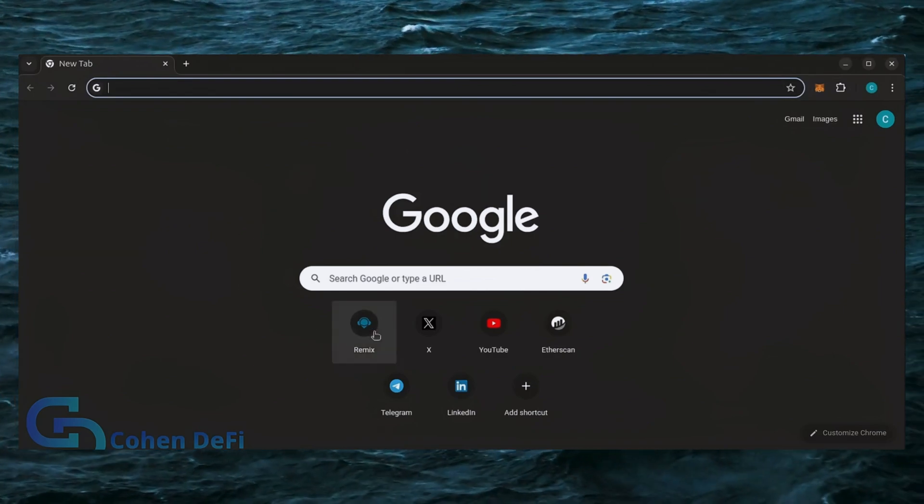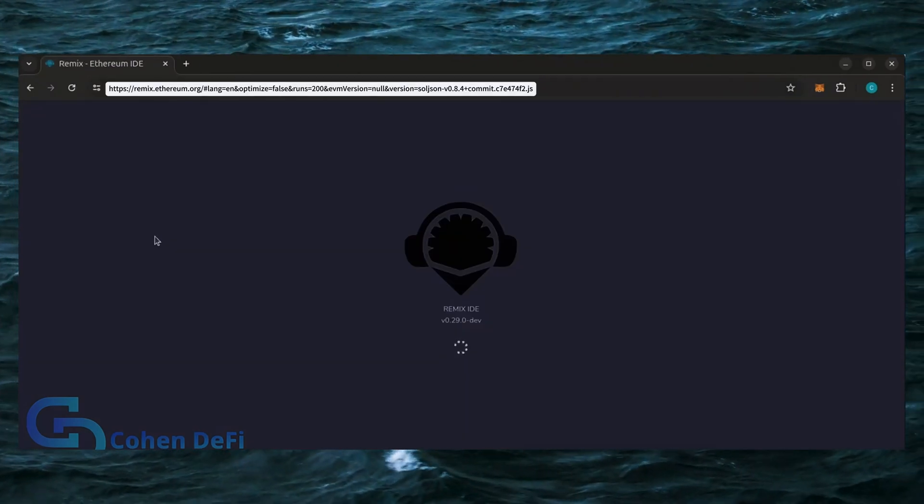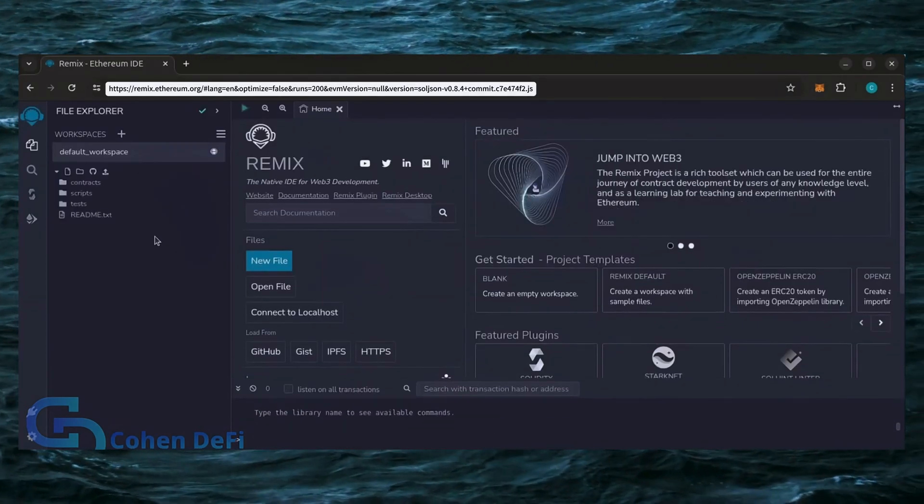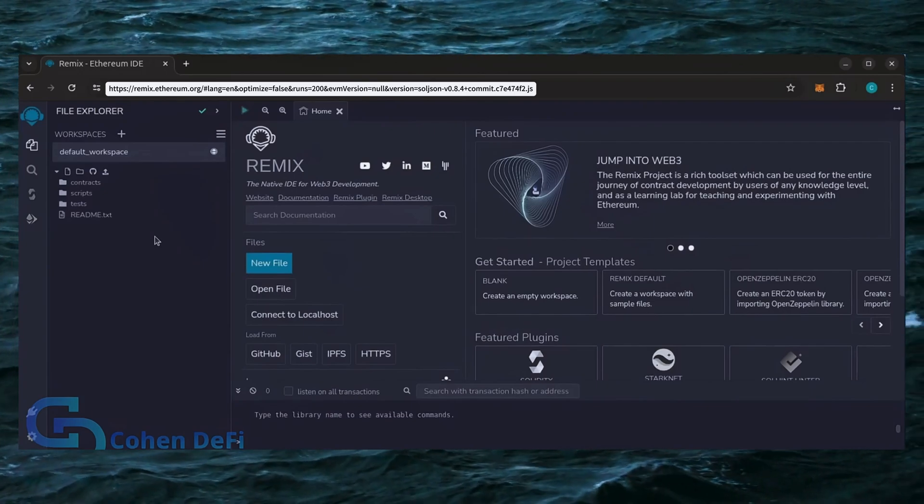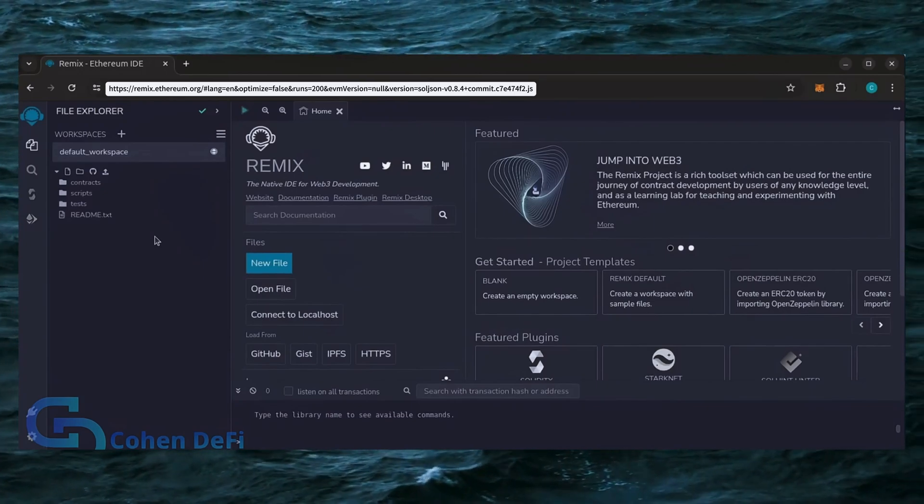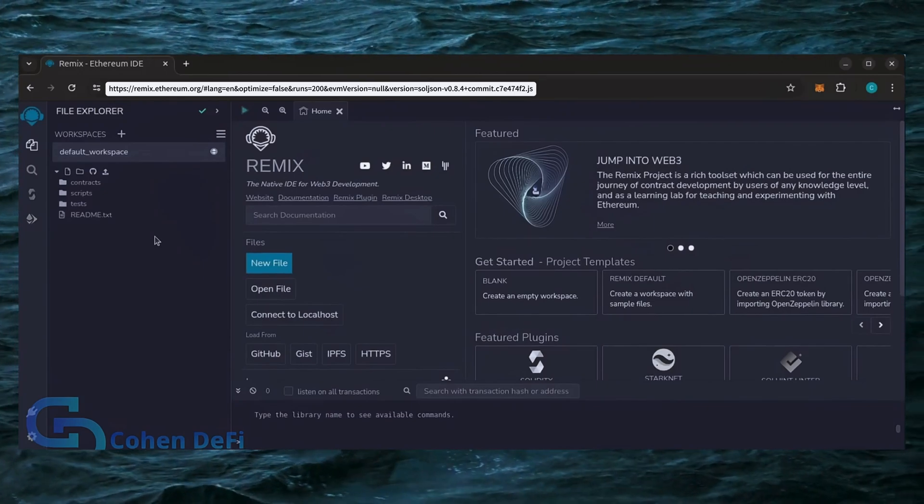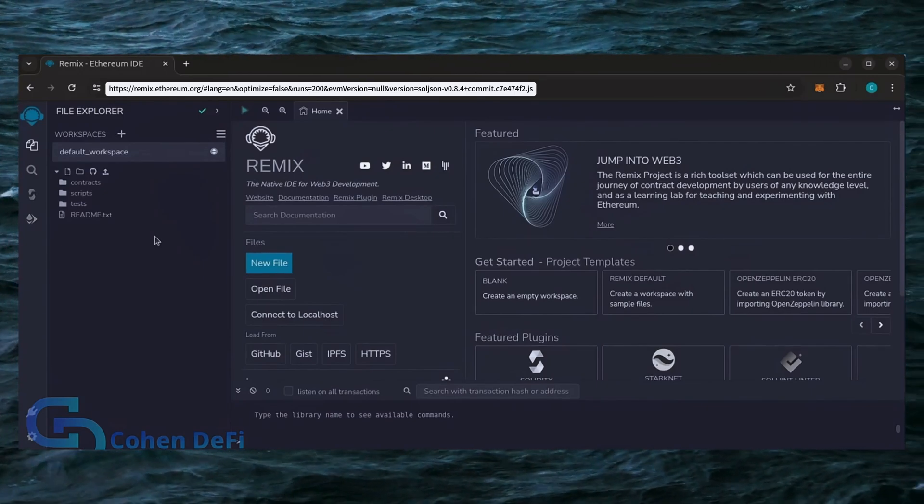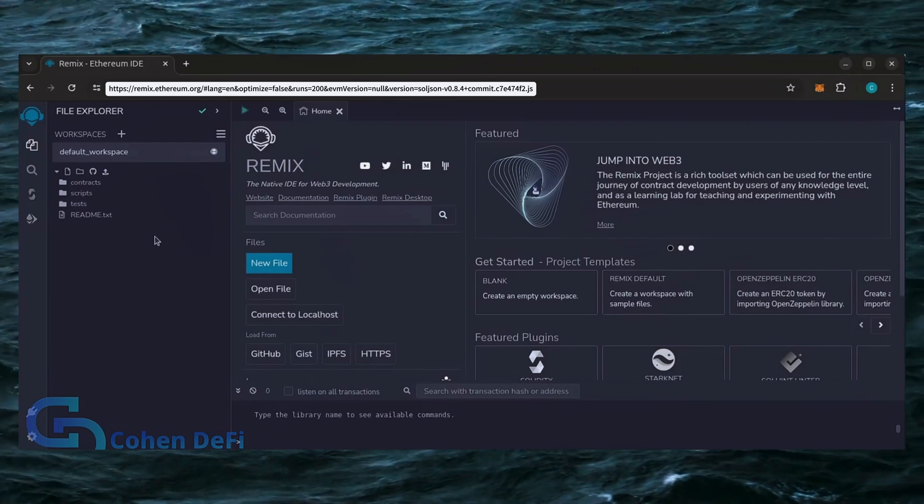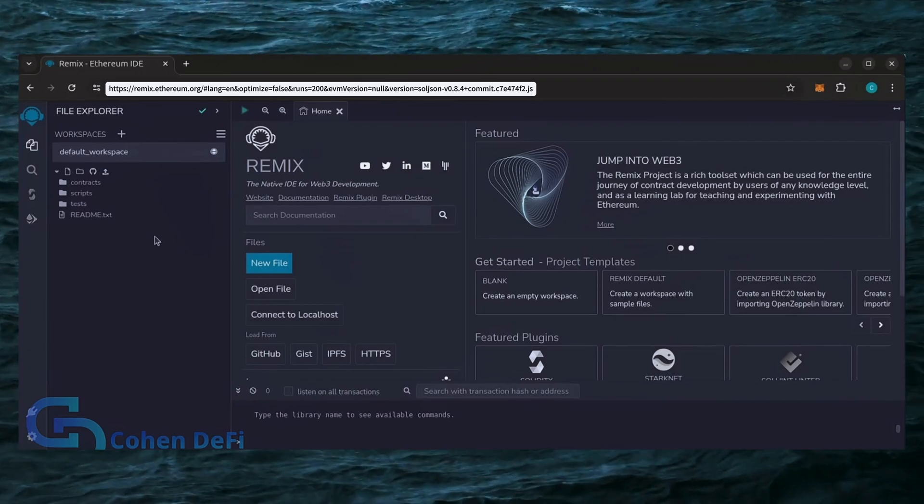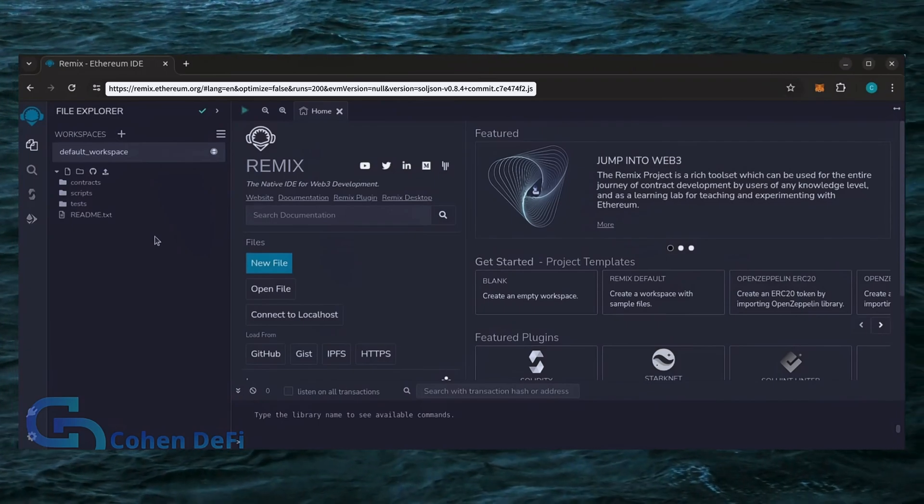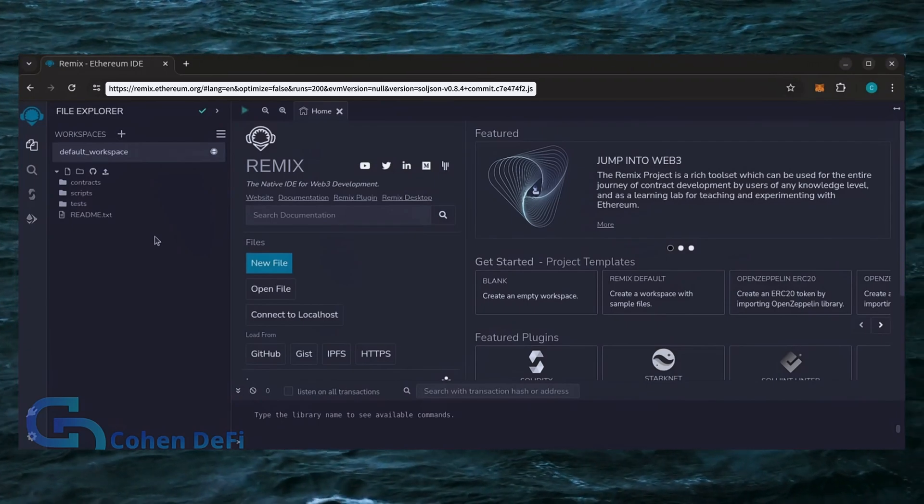Now we'll go to Remix. Remix is used for creating solidity-based smart contracts. I'll put a link to Remix, along with everything else you need in the description below. It may take some time for Remix to load. Patiently wait while everything loads in.